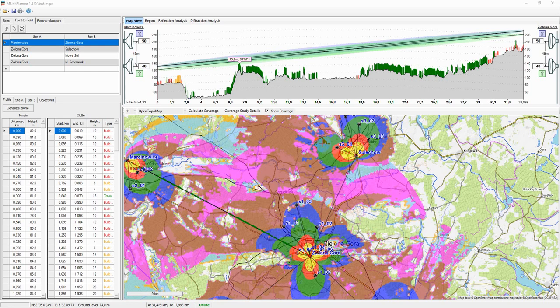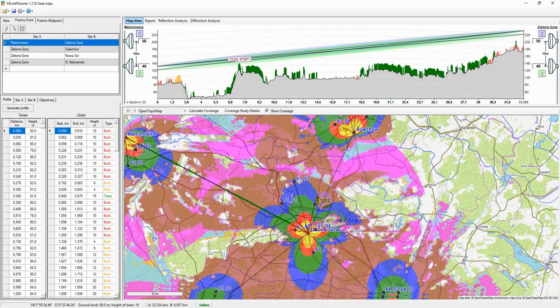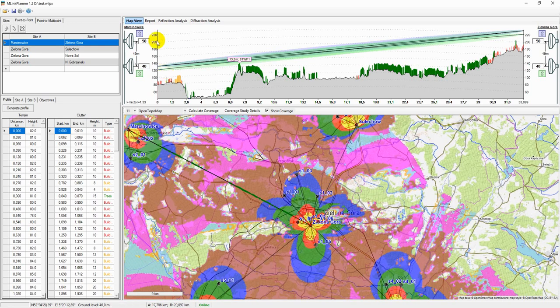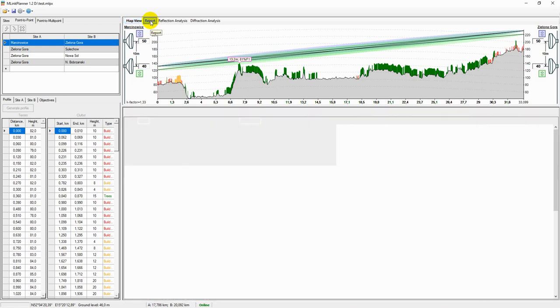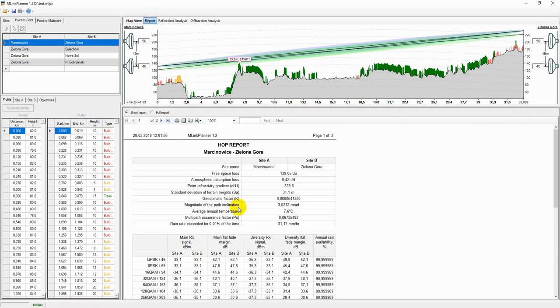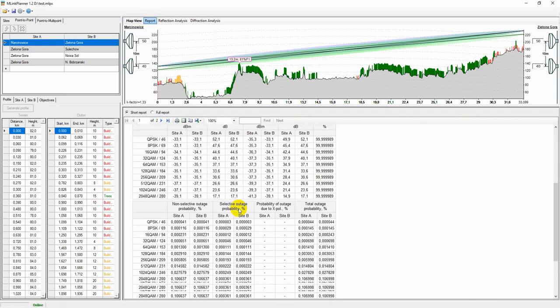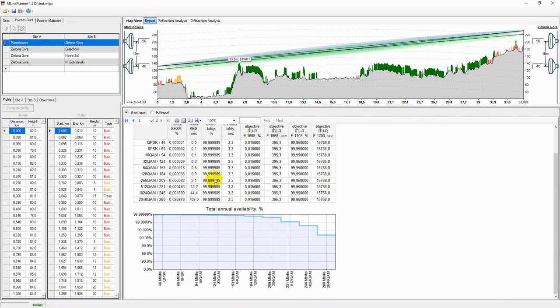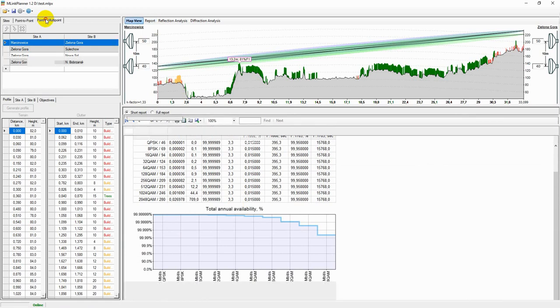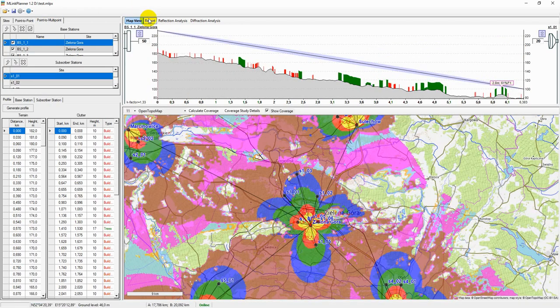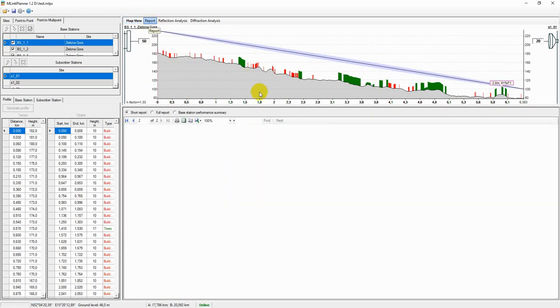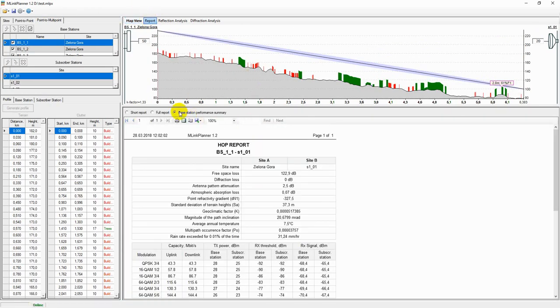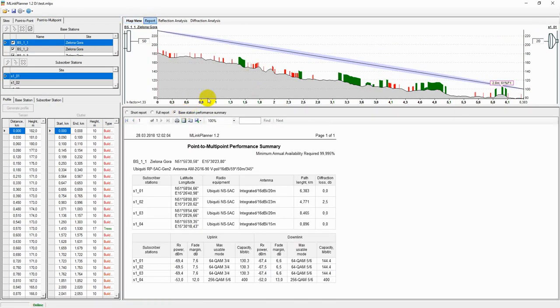M-Link Planner is a software for point-to-point and point-to-multipoint link planning and optimization. In this video, I will demonstrate the main features of M-Link Planner. For more details, refer to the user manual on our website mlinkplanner.com.